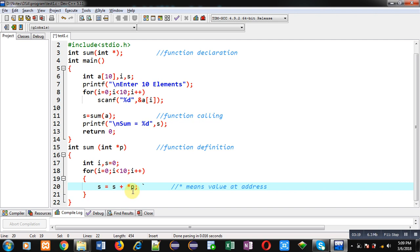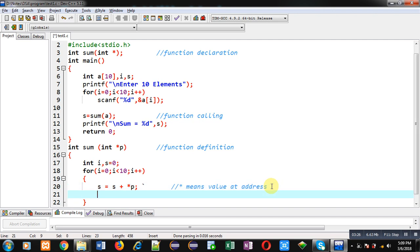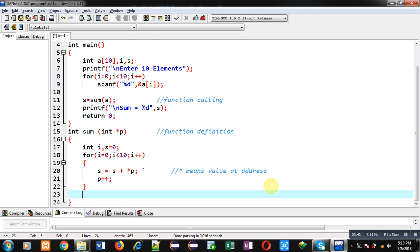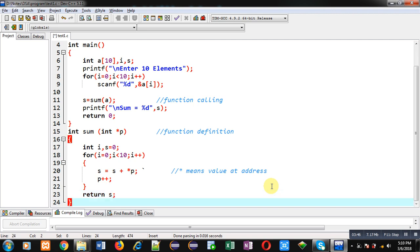After dereferencing, the value will be added into the variable s. Now I want to move to the next location of the array, so I apply p++ to increment the pointer. The pointer will then point to the next array location. This process repeats 10 times. After completion, the result is available inside s, and I return s so it can be received at the function calling statement and displayed on the console.